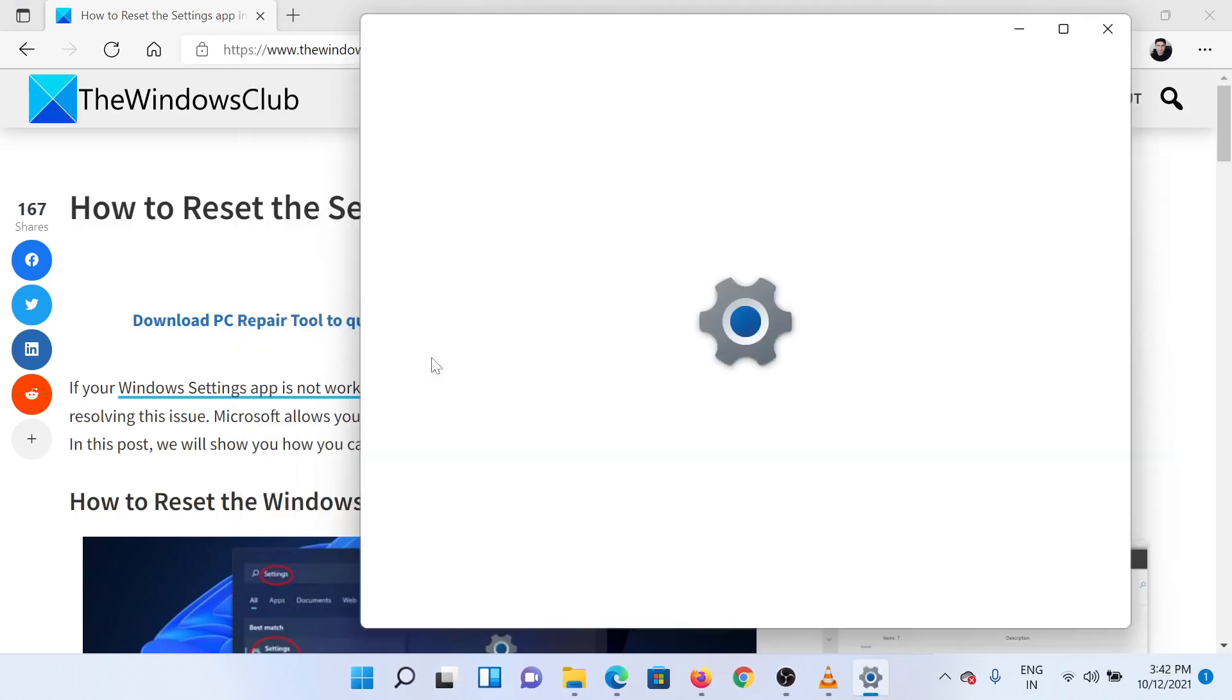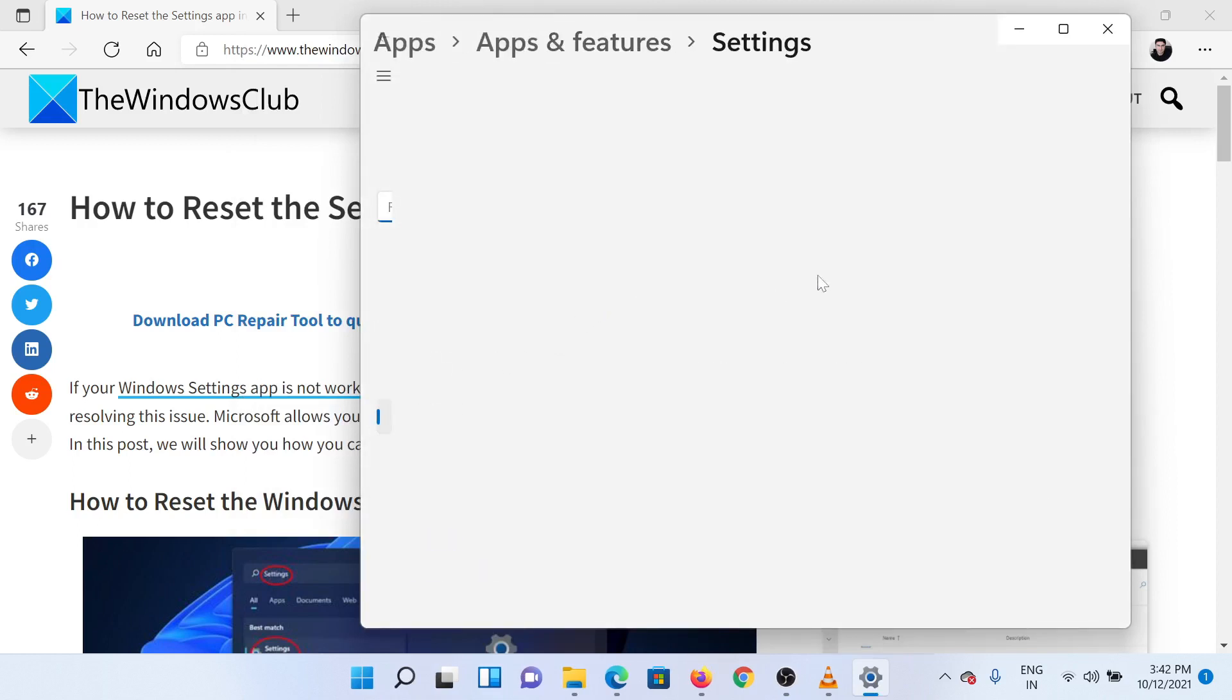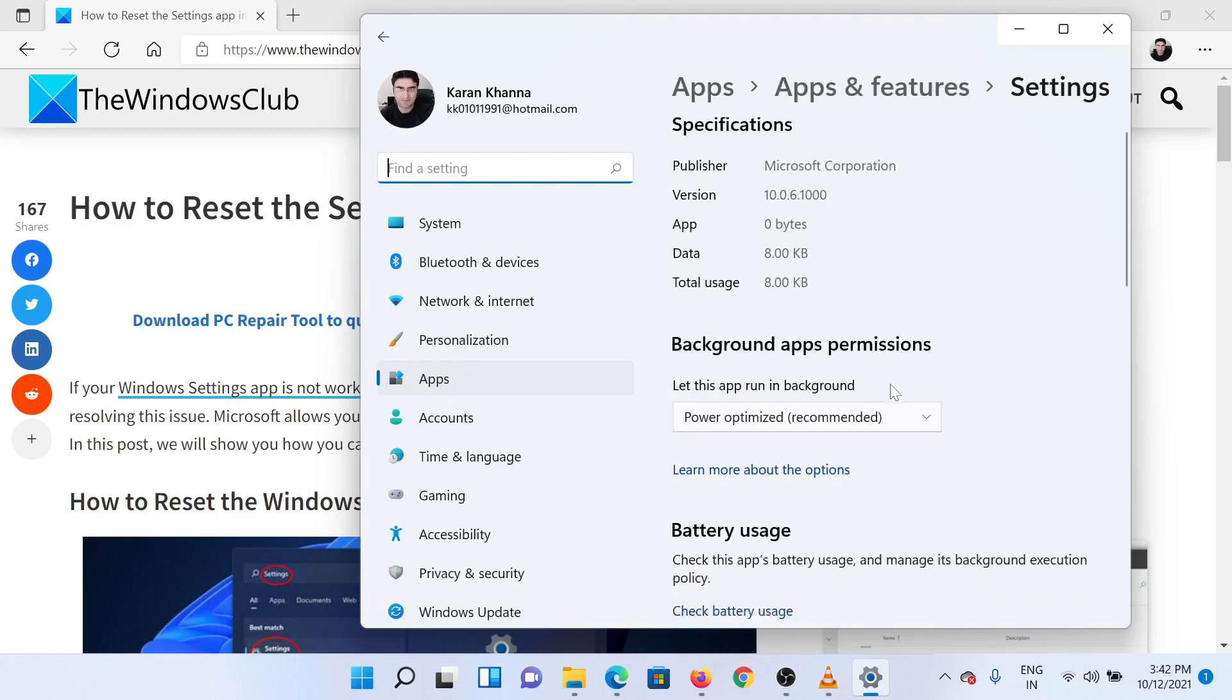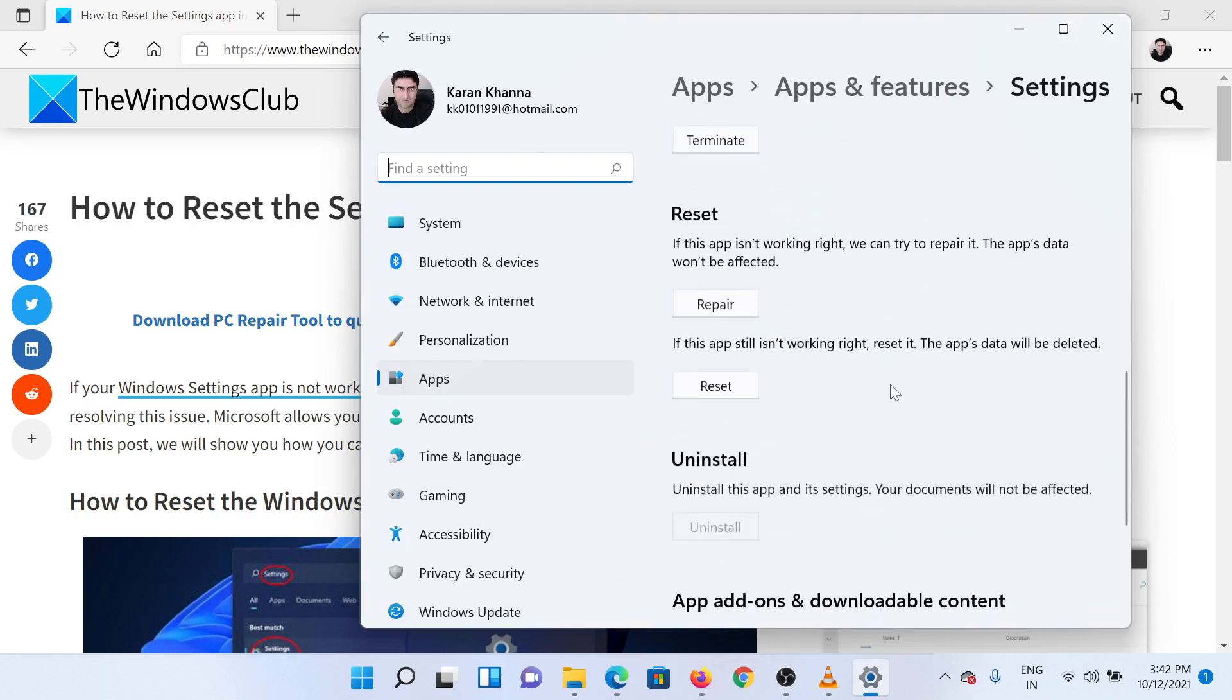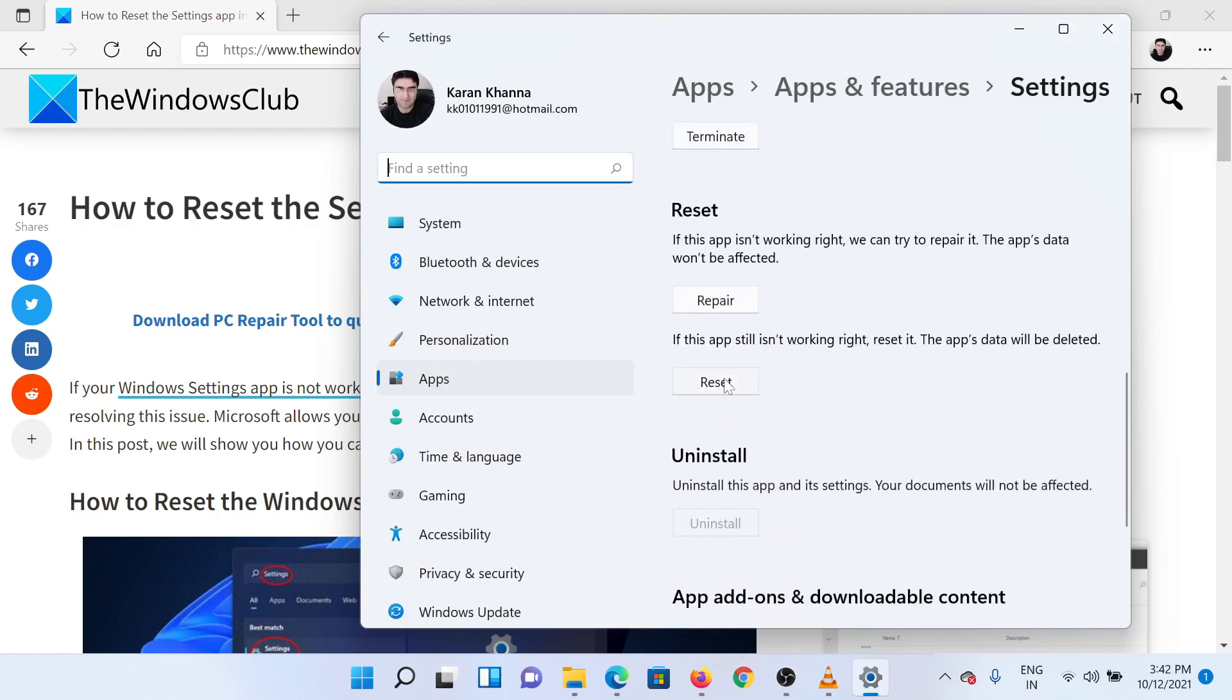In the App Settings window, scroll down to the Reset section. You will notice a button for Reset. Please click on it.